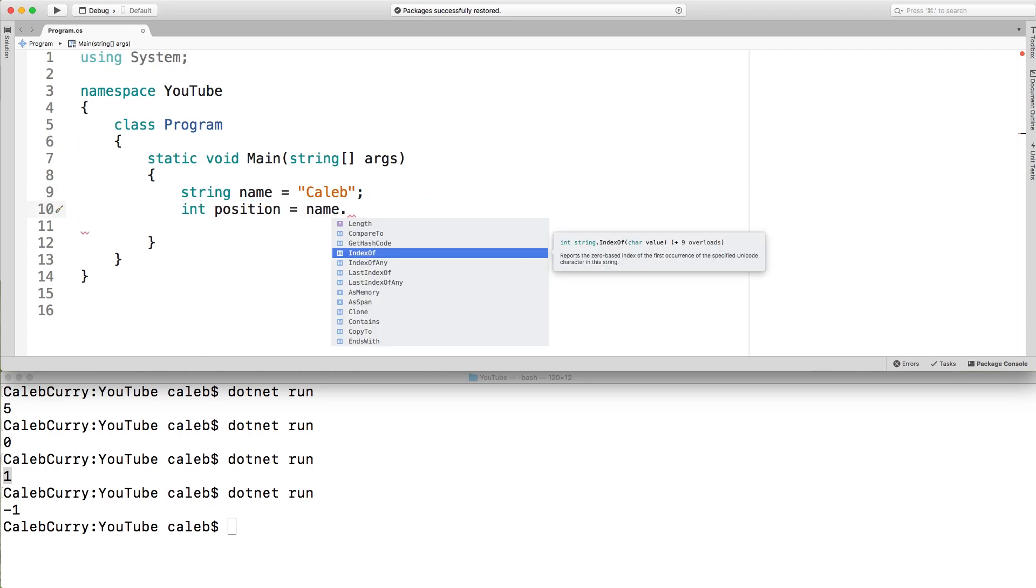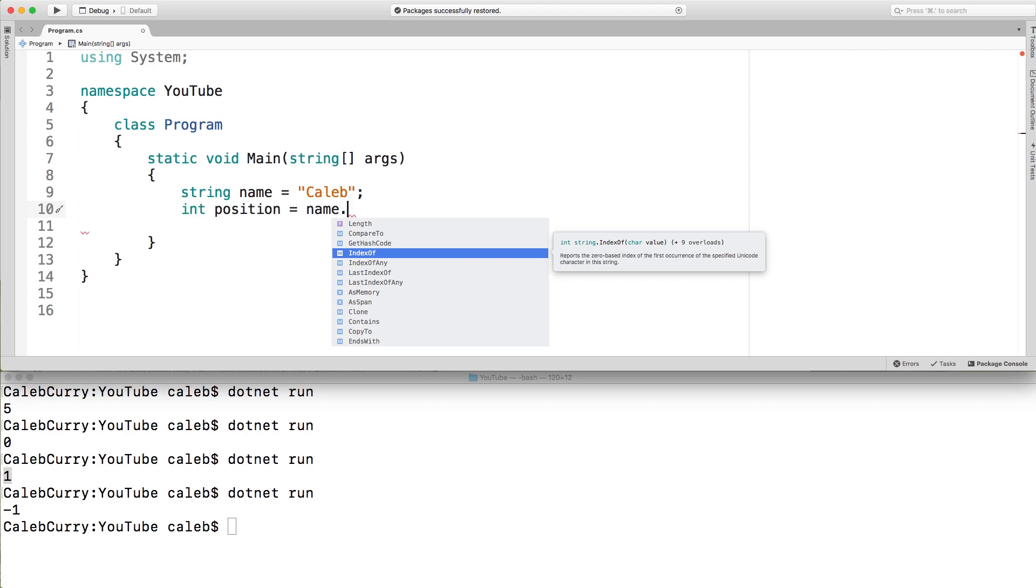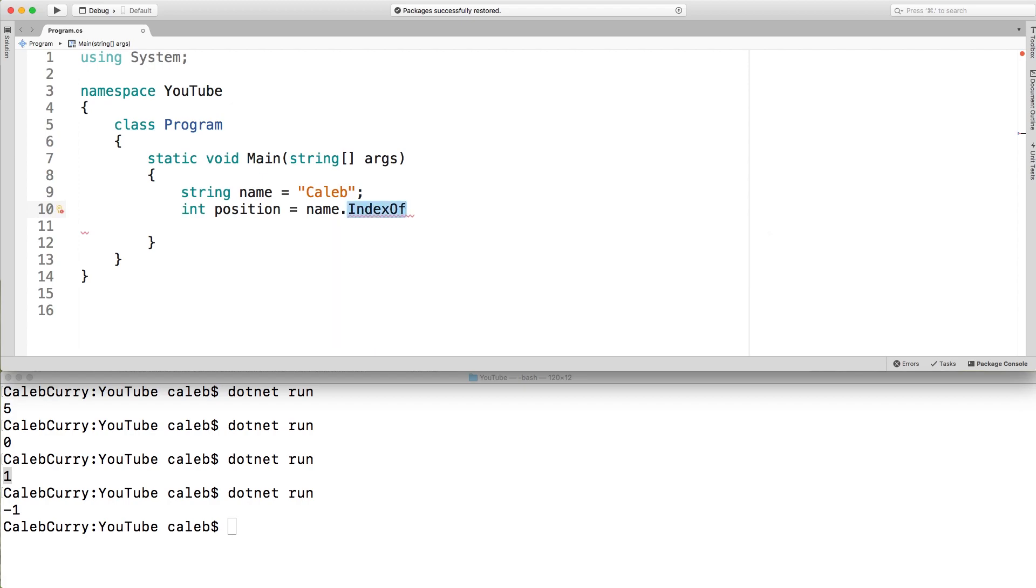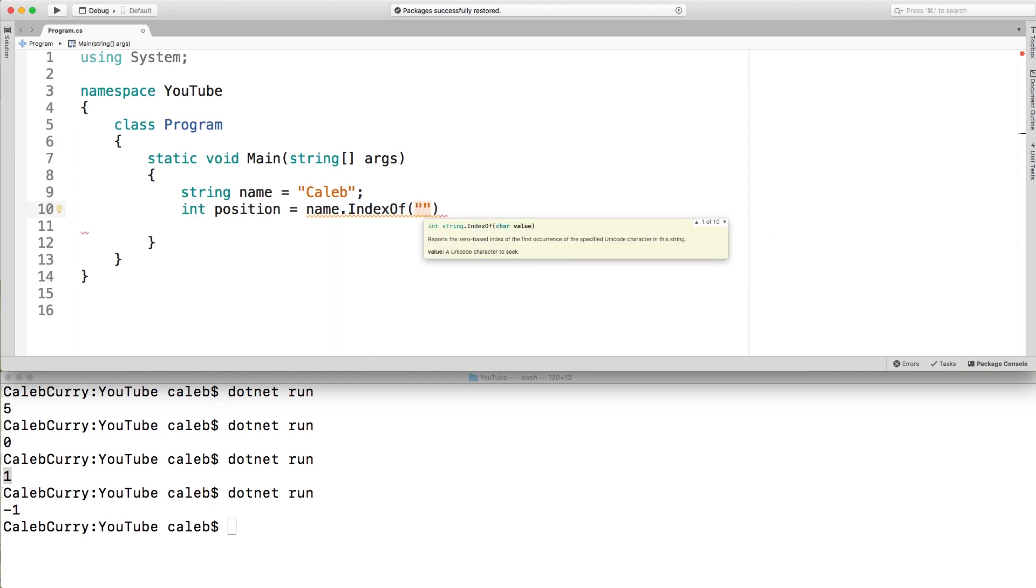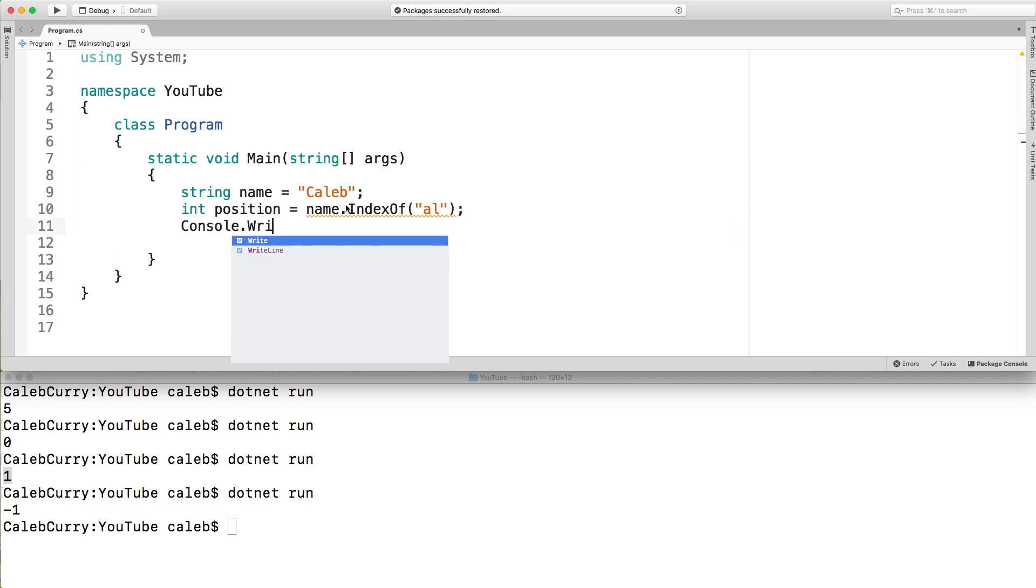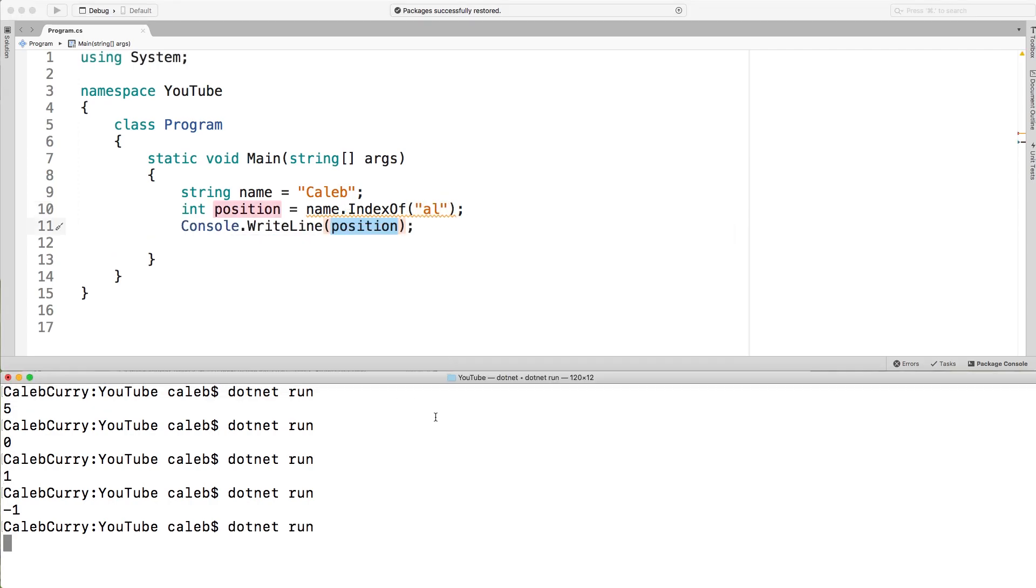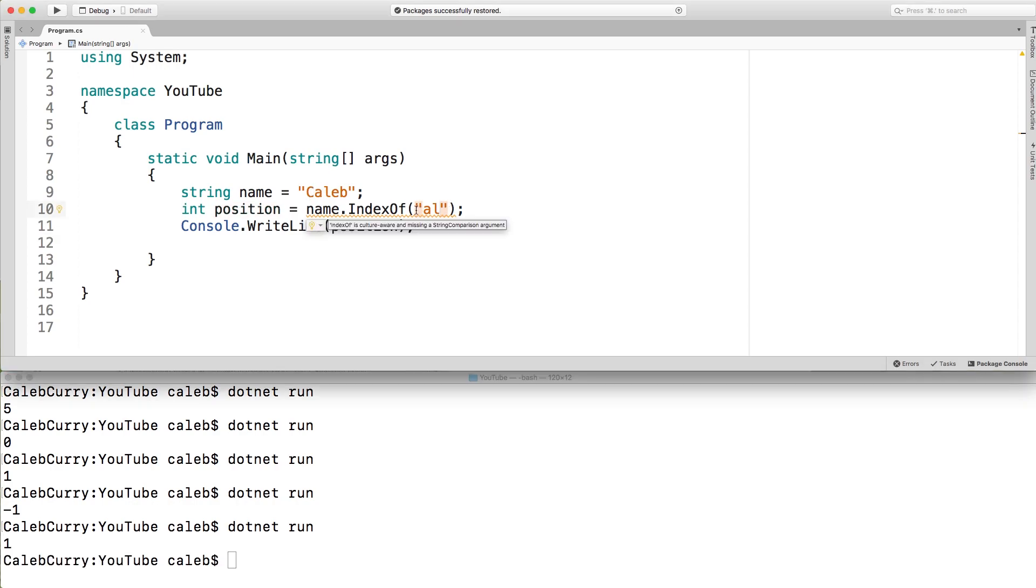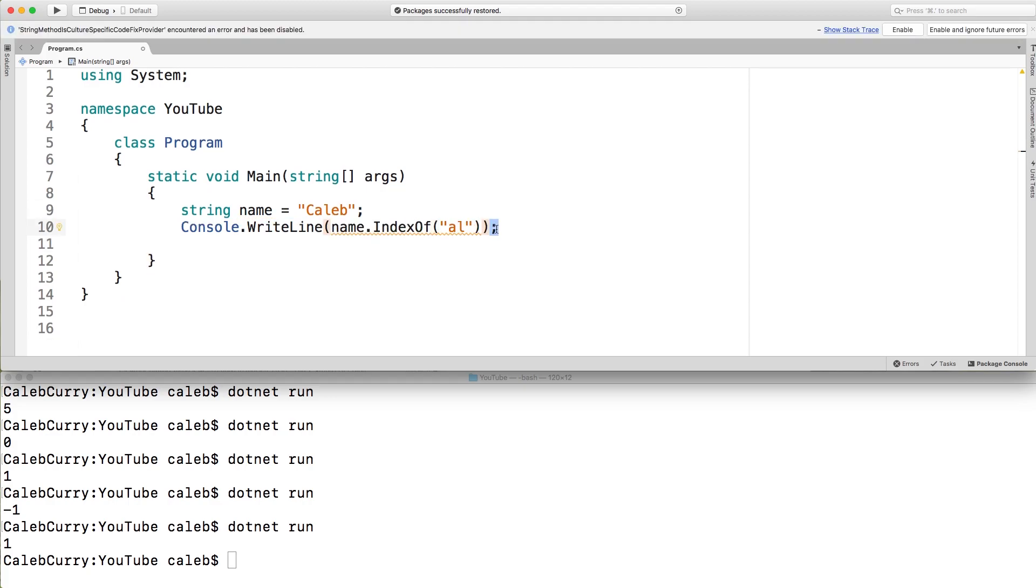All right, what else is on our list? The next one is index of, which is pretty cool. You can basically just pass in a character here, or you can even pass in a string. So I could put a L. And then I'm just going to write this out. What we should expect to get is one because C is zero, and then A is one. So that's how index of works. If you're looking for a particular substring inside of the string, you can do that. And I'm going to go back to just printing this directly rather than storing it in a variable. So just like that.